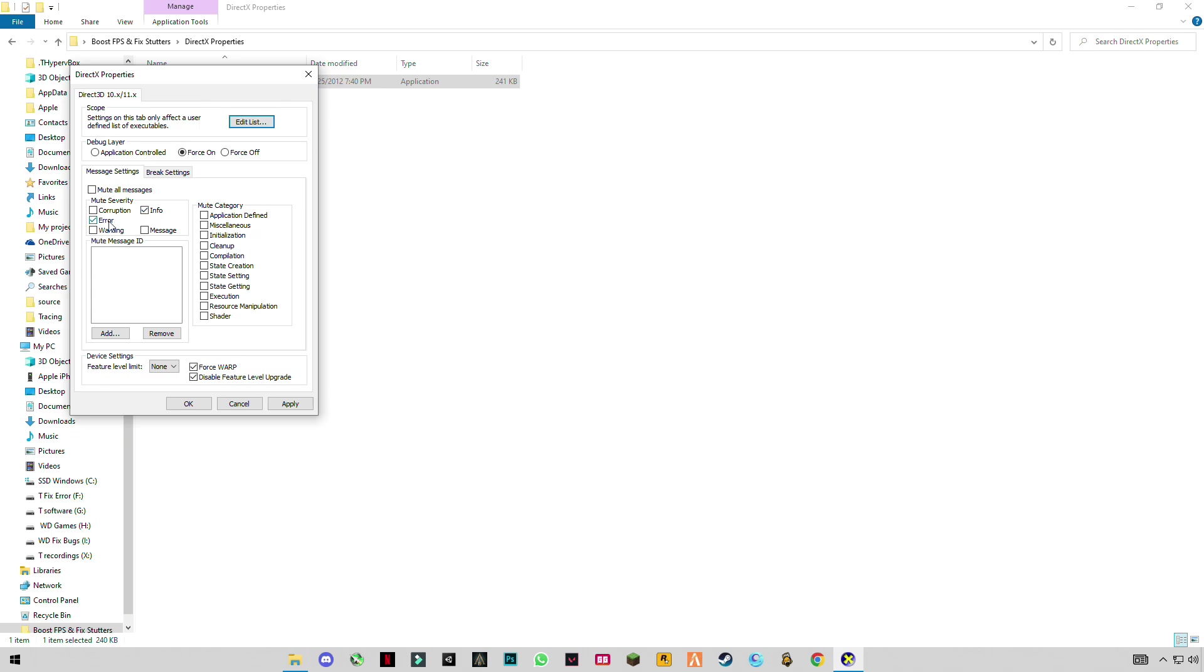Now you have to check these two boxes, info and errors, and read this, the force WARP and to disable visual level update. Click on apply, click OK.